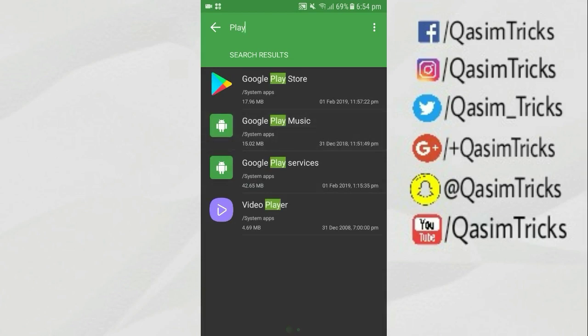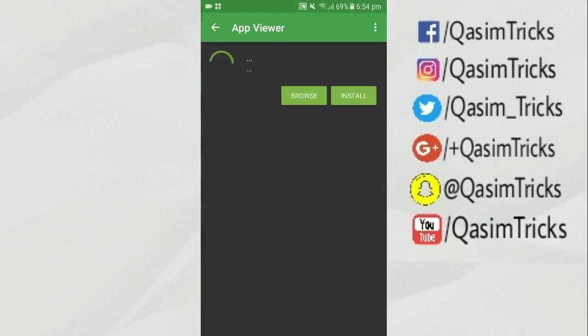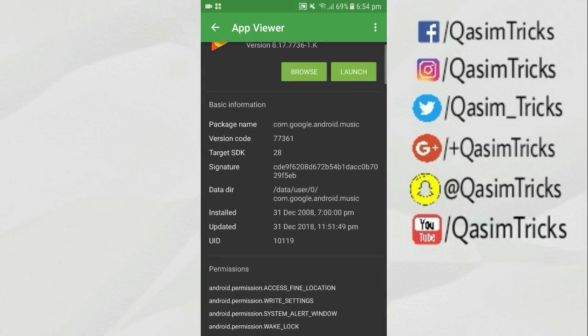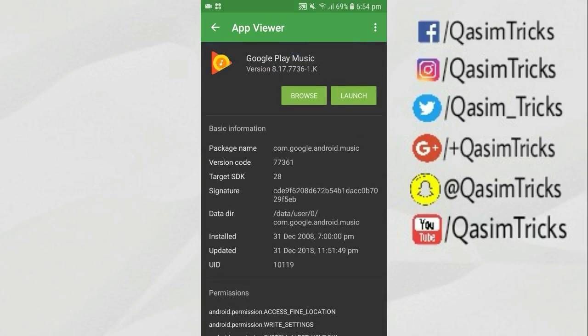Here it is — Google Play Music. Just click on it and copy the package name, which is com.google.android.music. Just copy its name.